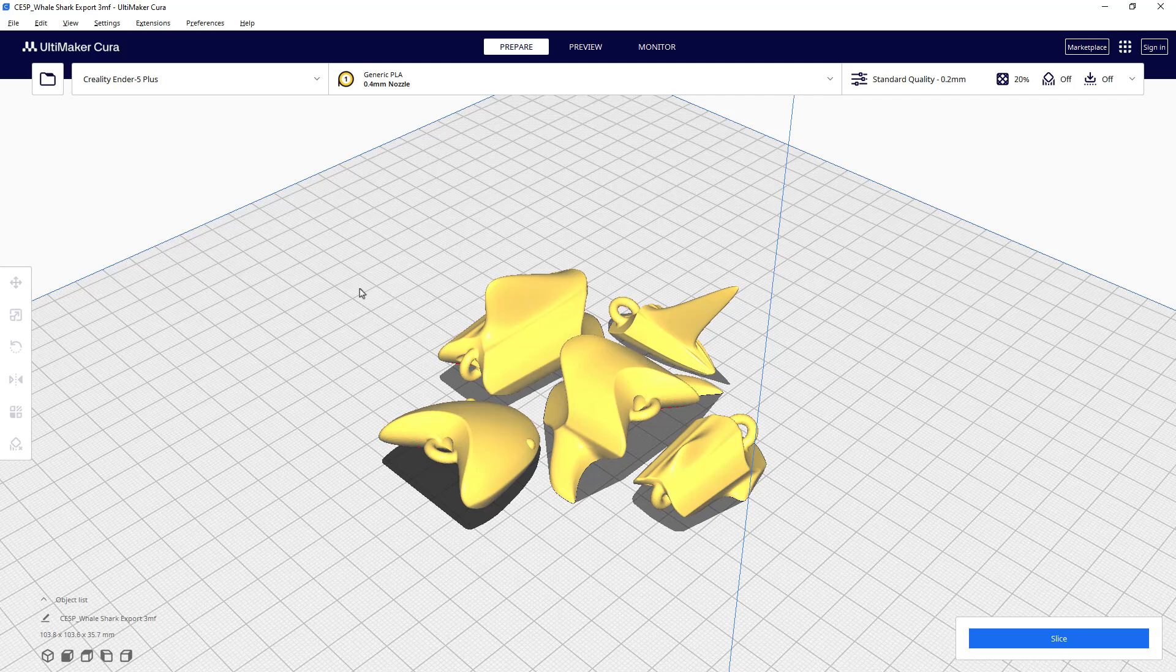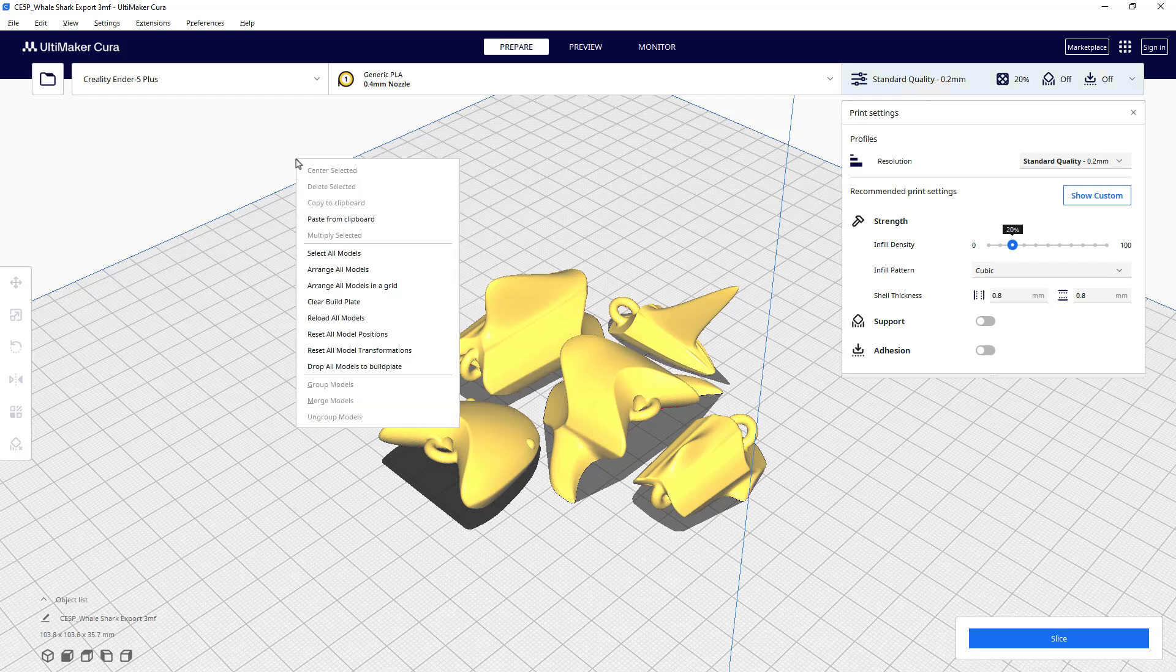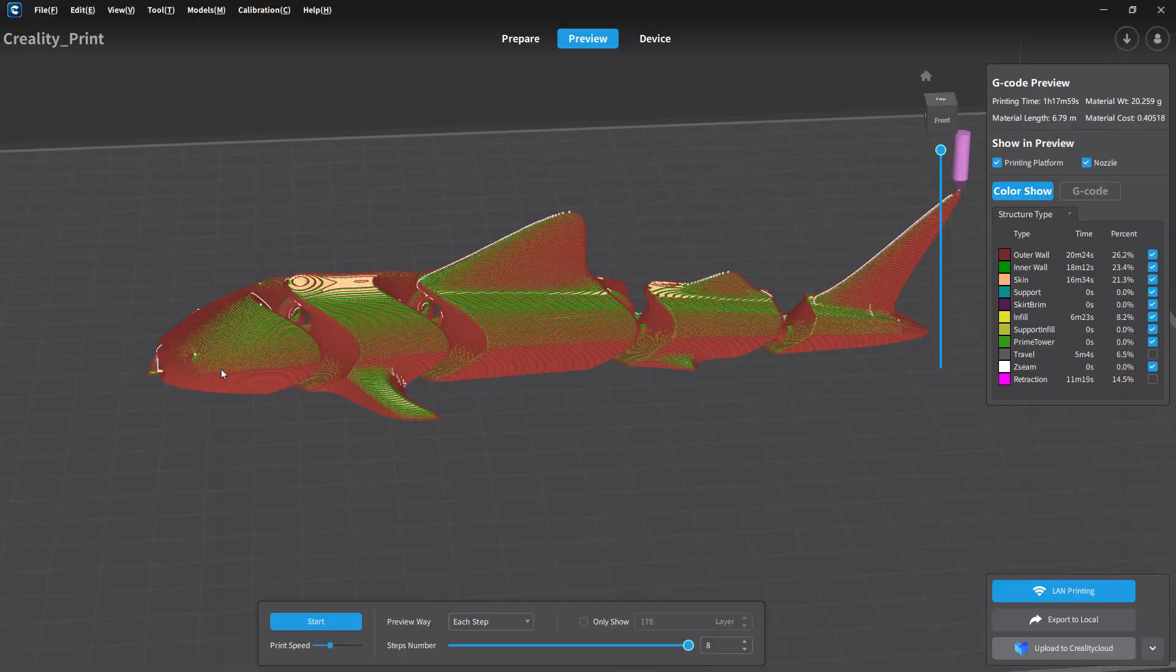It also did not pick an Ender 6 machine, even though I have an Ender 6 in my list here in the Cura slicer. So again, it brings the model in, it brought the support in, but for whatever reason it changed the orientation of this.